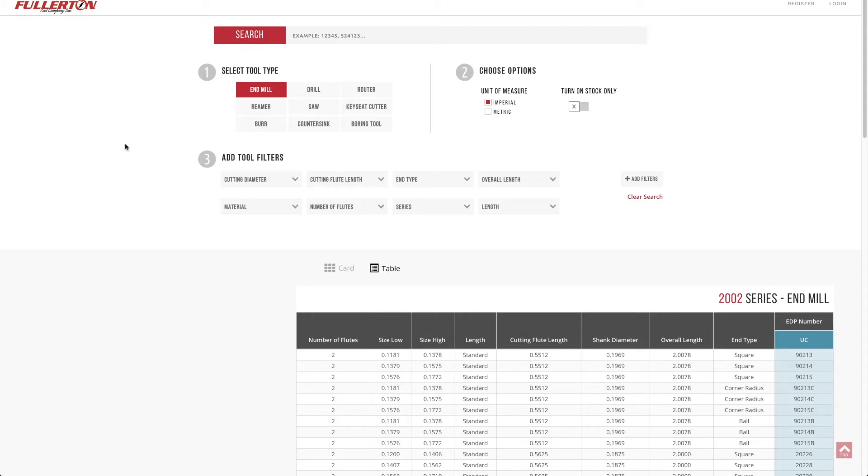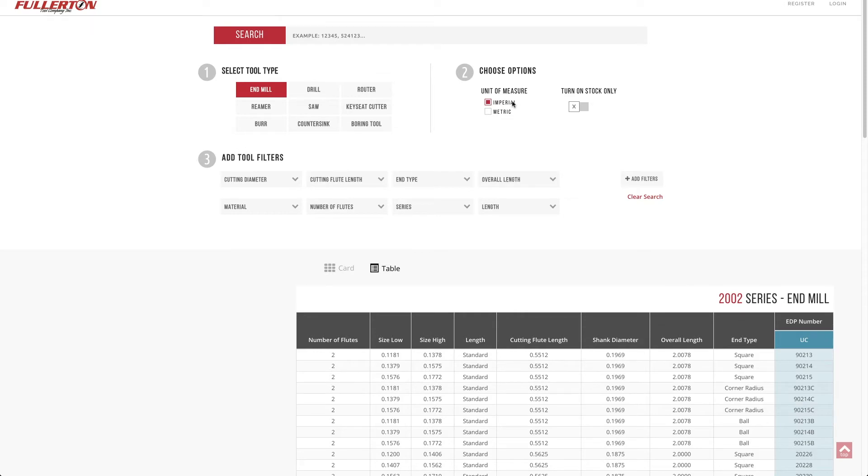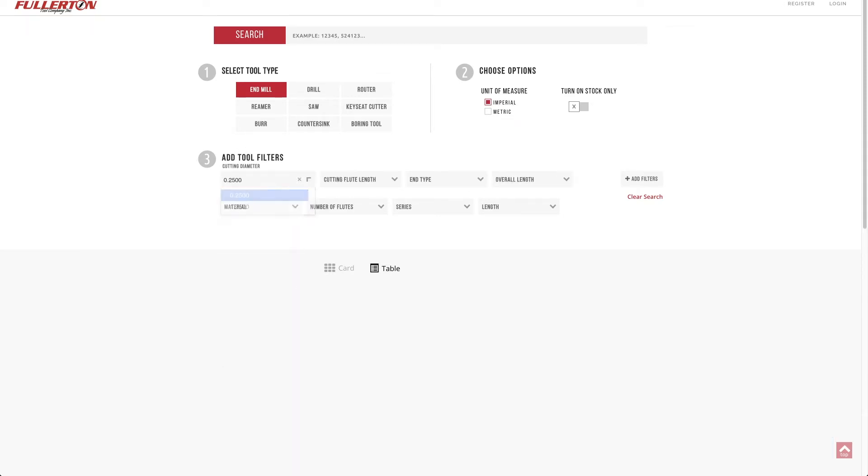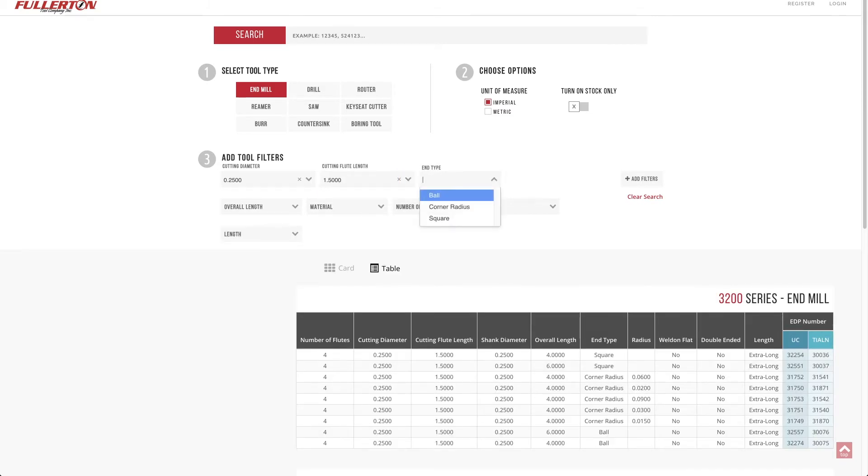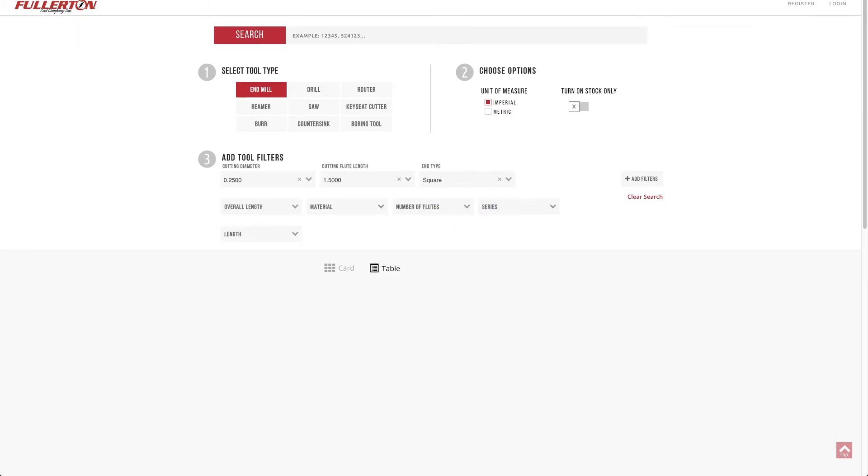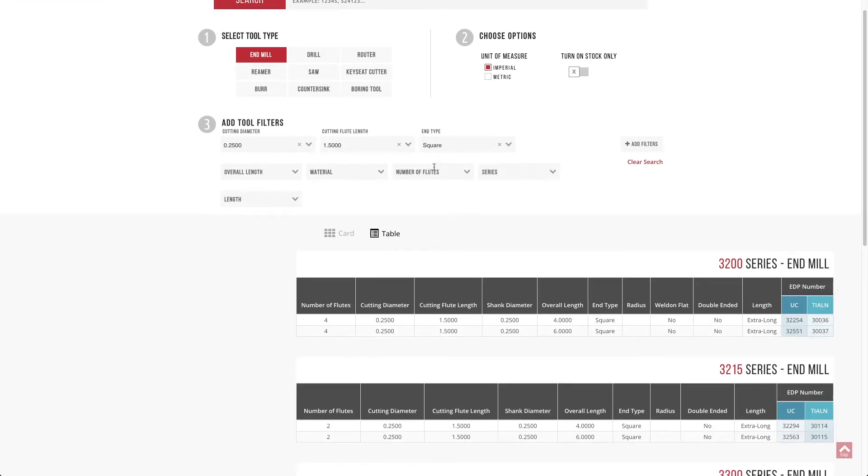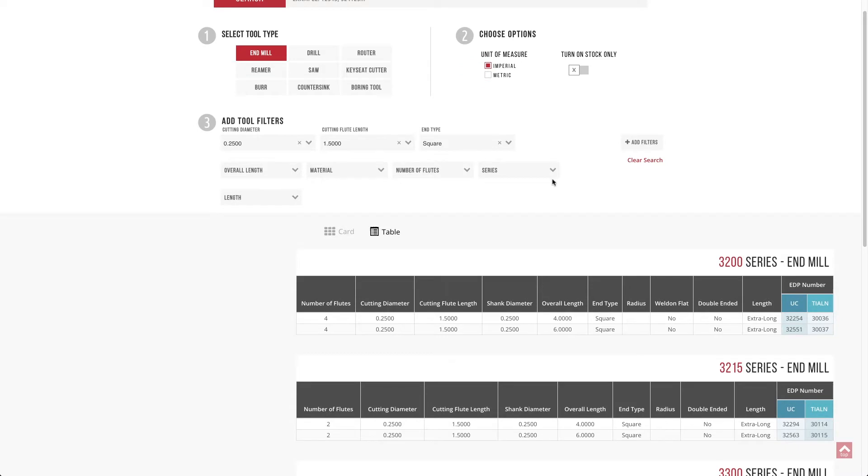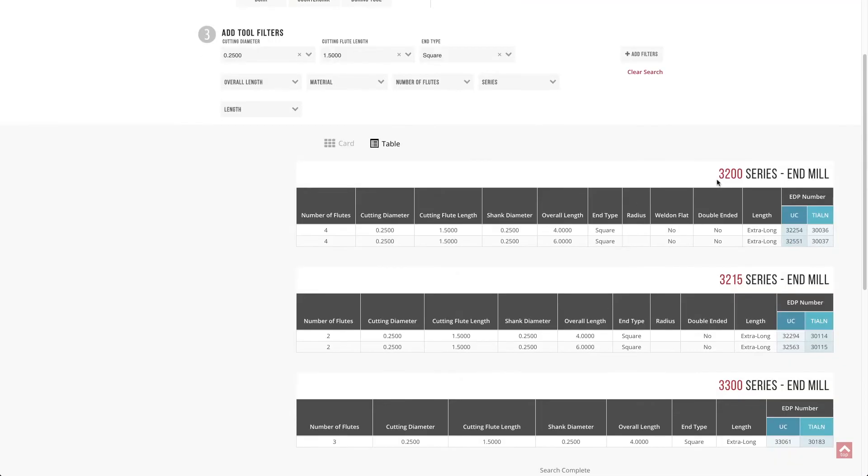So far and away, the biggest request that we got was to have the ability to search across many different series for a specific dimension. You'll see right now I've actually selected NMIL. I'm going to be searching Imperial-based tools. I want a quarter inch by one and a half, and I'd like a square end. Just as simple as that, it gives you all the series and the tools that fit that specific search criteria.